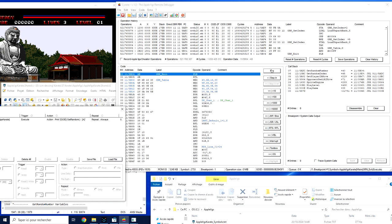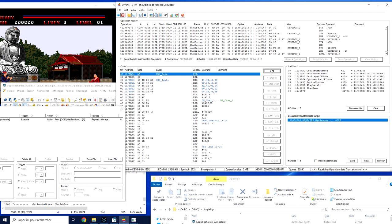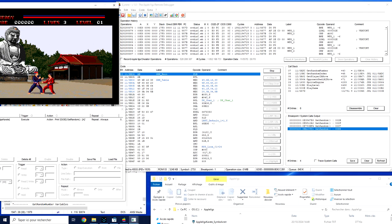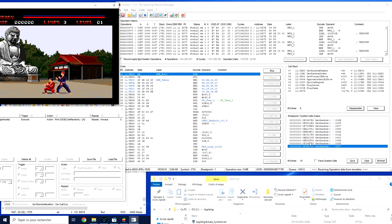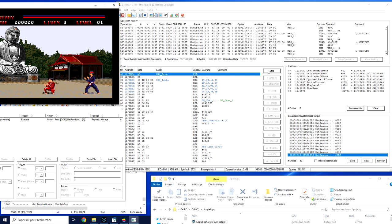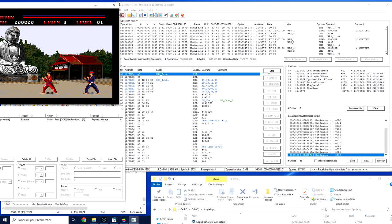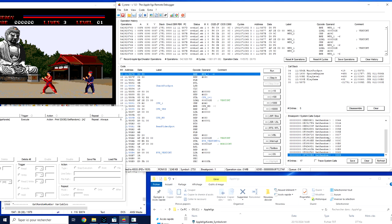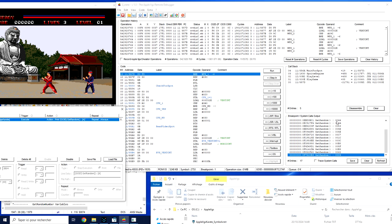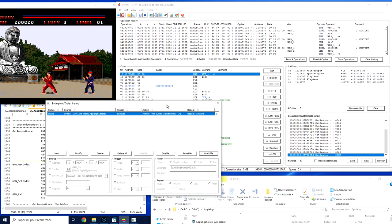So now I'm going to run and now the software does not stop anymore. But at the opposite, what we can see is every time the random function is called, we have now a print directly here. So what we see is a global operation ID value, my get render number label, and the value of the return of the function. So breakpoint is pretty easy to use in that way.